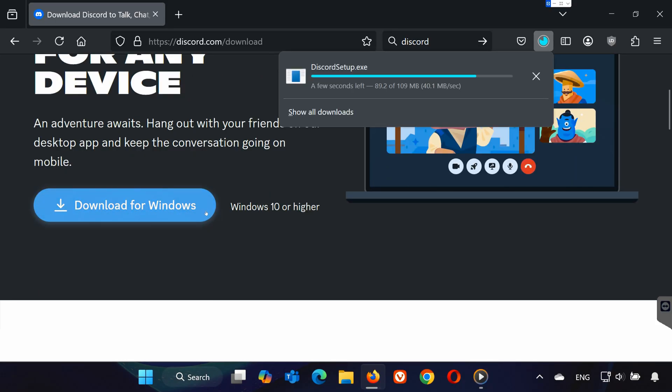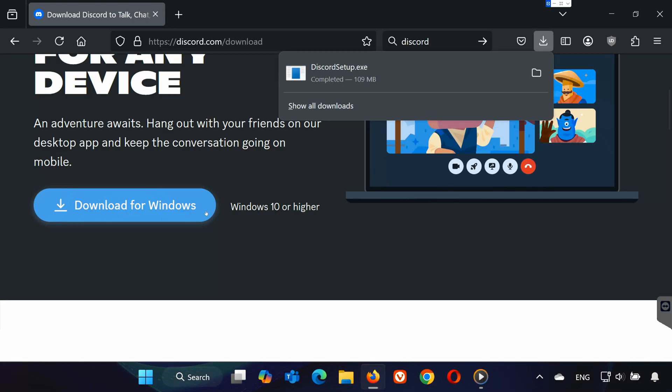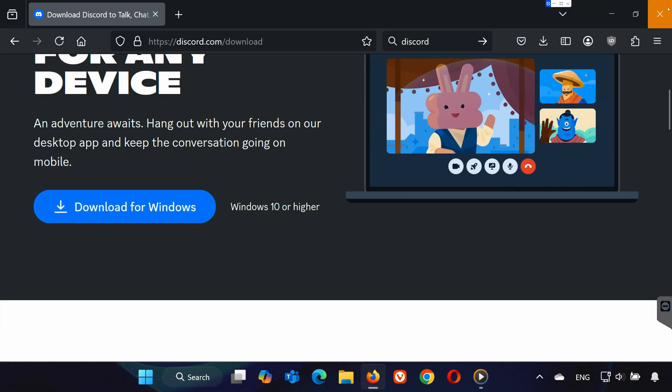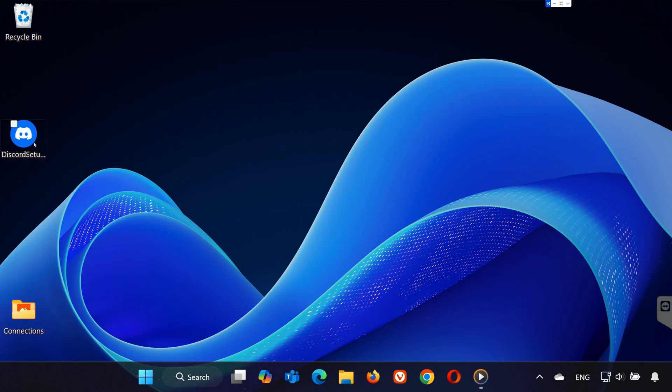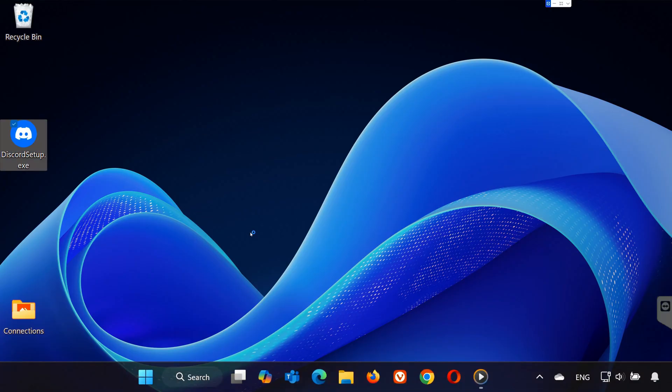Finally, restart your PC and Discord should be working again. And that's it. If this helped, drop a like, subscribe for more quick fixes, and I'll see you in the next one.